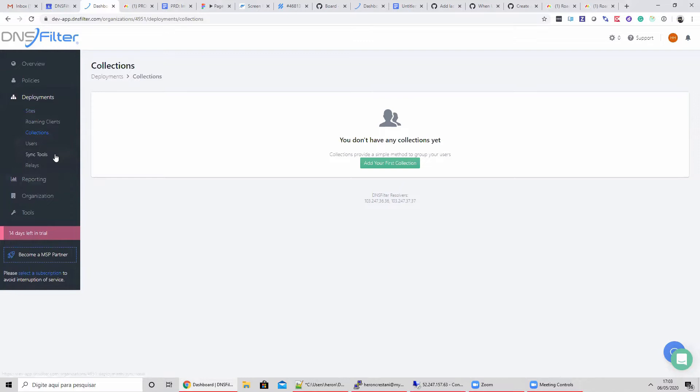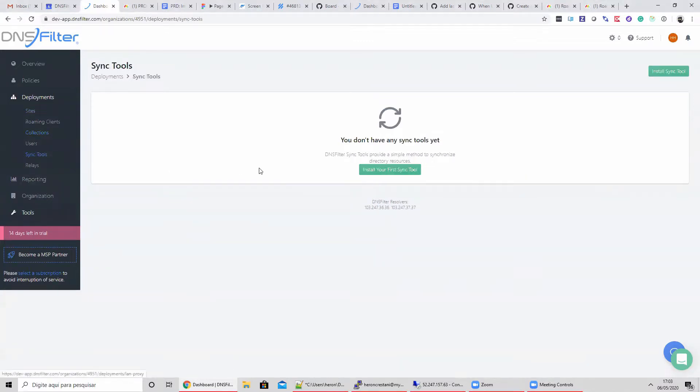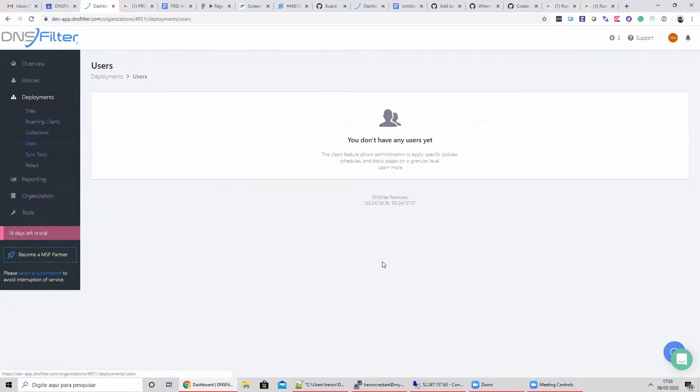Collections handles the building of your new collection of users, and Sync Tools manages the software tools used for syncing. You'll also notice changes to the Users area of the app which assists with this new feature.